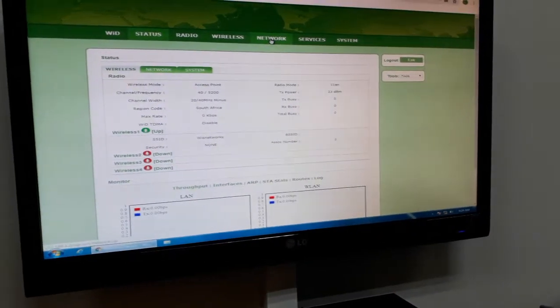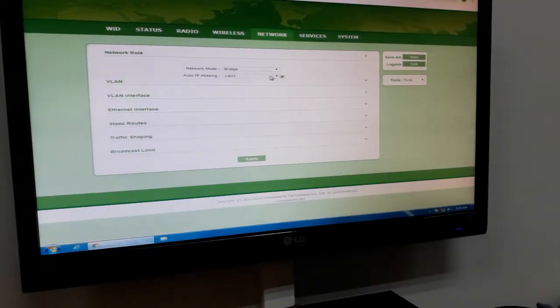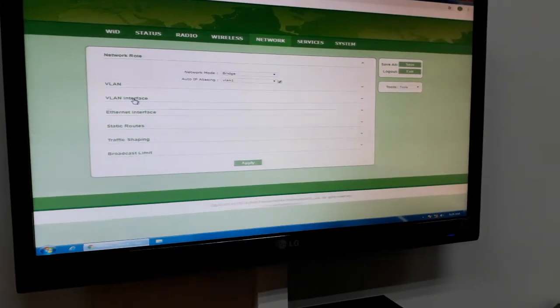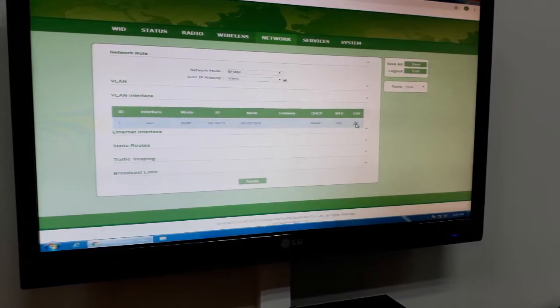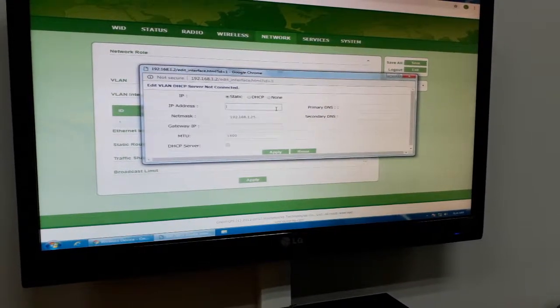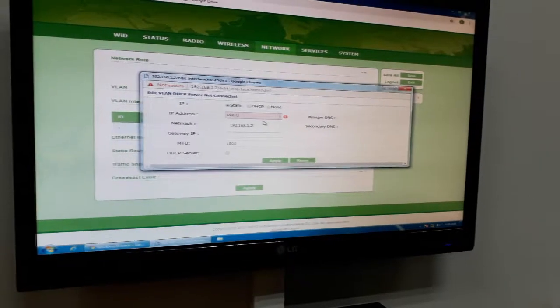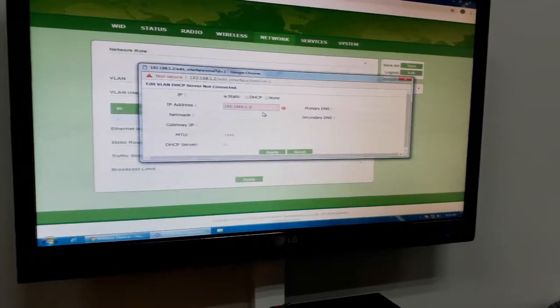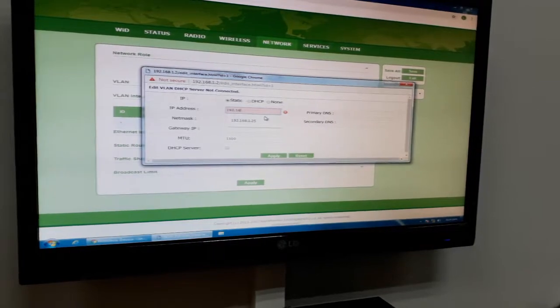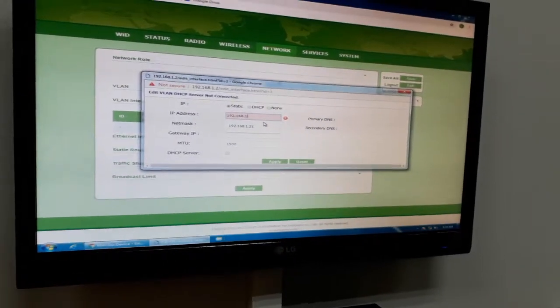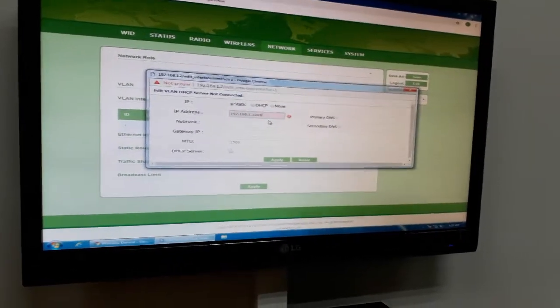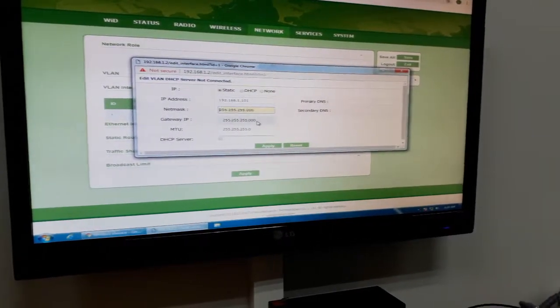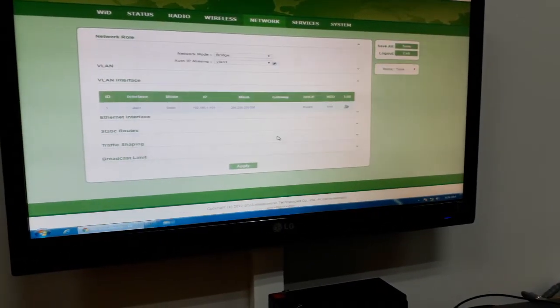So you have to go to network, WLAN interface. Change IP address, status to static. 192.168.1.1.